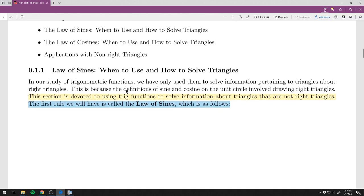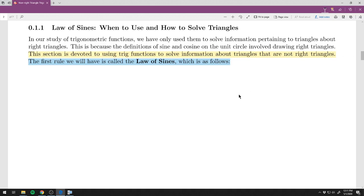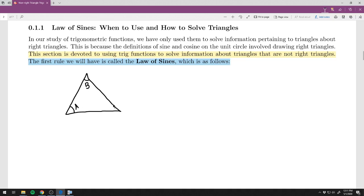For the Law of Sines, we start by drawing a generic triangle — not a right triangle — and give the angles labels A, B, and C with their opposite sides lowercase a, b, and c. This is similar to what we did with right triangles. Anytime we deal with a triangle, we want to label things: angles A, B, C and their corresponding opposite sides for simplicity.